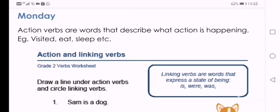Good morning graders, or good afternoon. For today, for English, we are doing action and linking verbs.